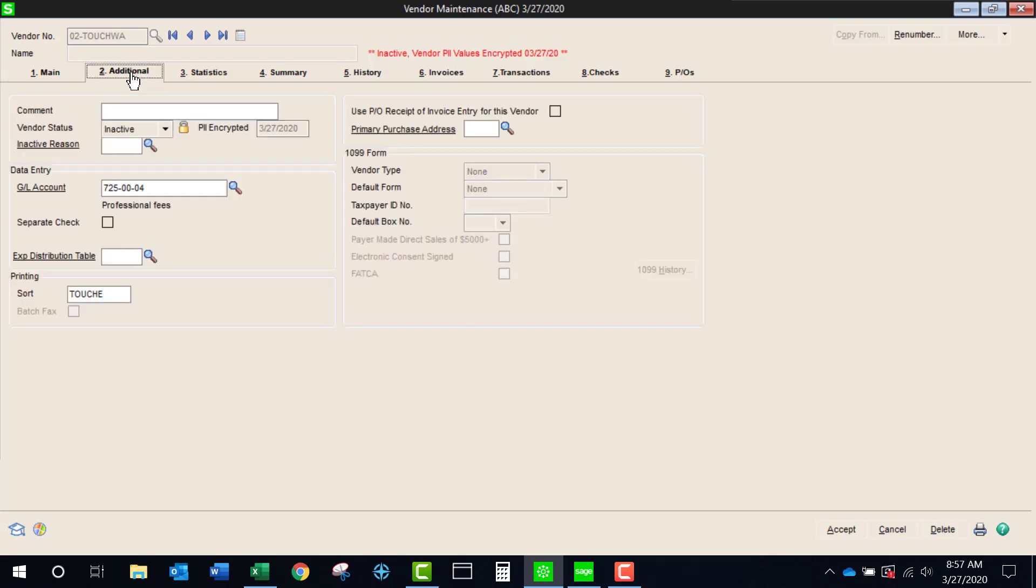There is one thing that's important to note because there was an open invoice I could still pay that invoice. The vendor's name and address will appear on the check but that's the only place that you're going to see the vendor's name and address. If I would run an aging report only the vendor number is going to show up. Same with all the other reports.